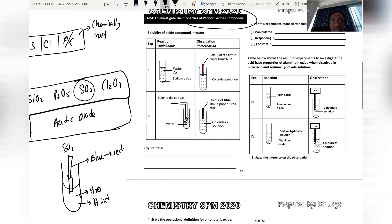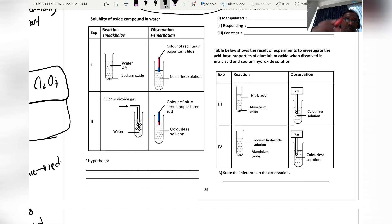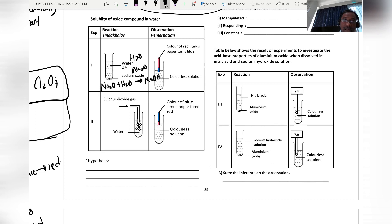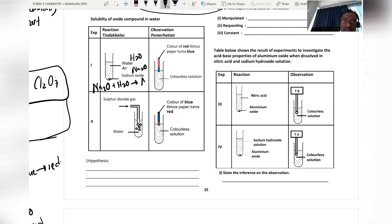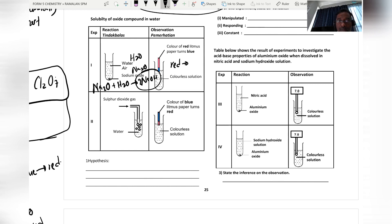For the solubility of oxide compounds in water: when sodium oxide dissolves in water, it produces sodium hydroxide (NaOH). This sodium hydroxide is an alkaline solution, so it turns red litmus paper to blue.